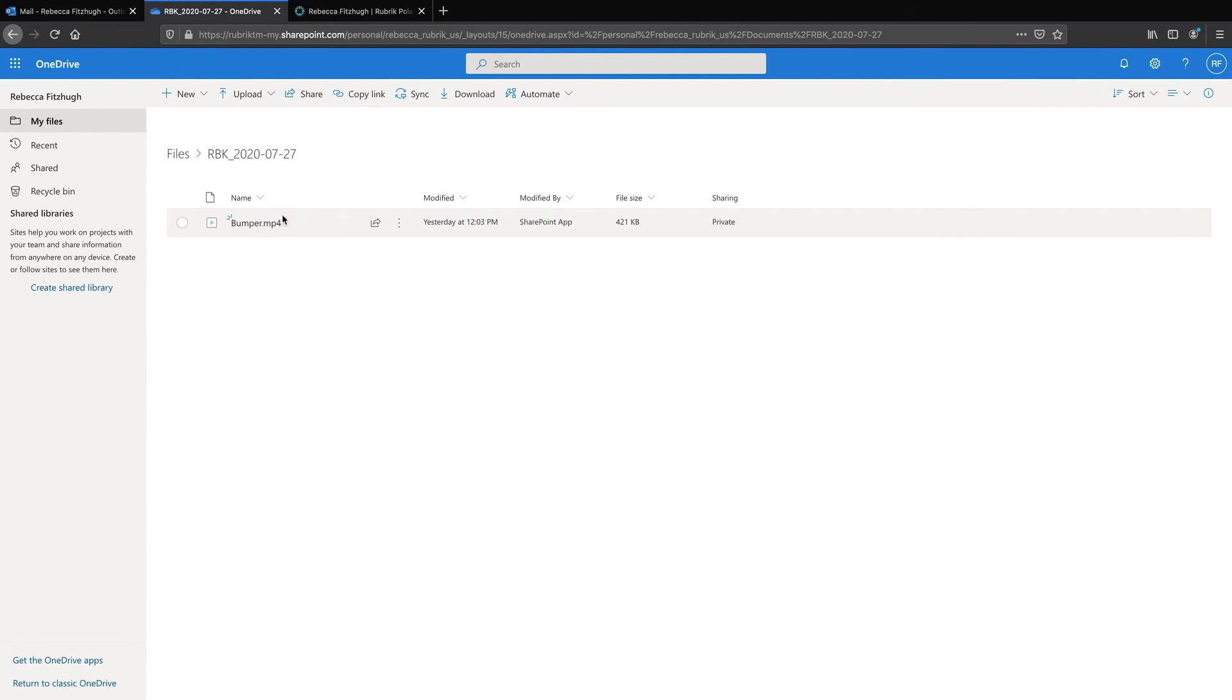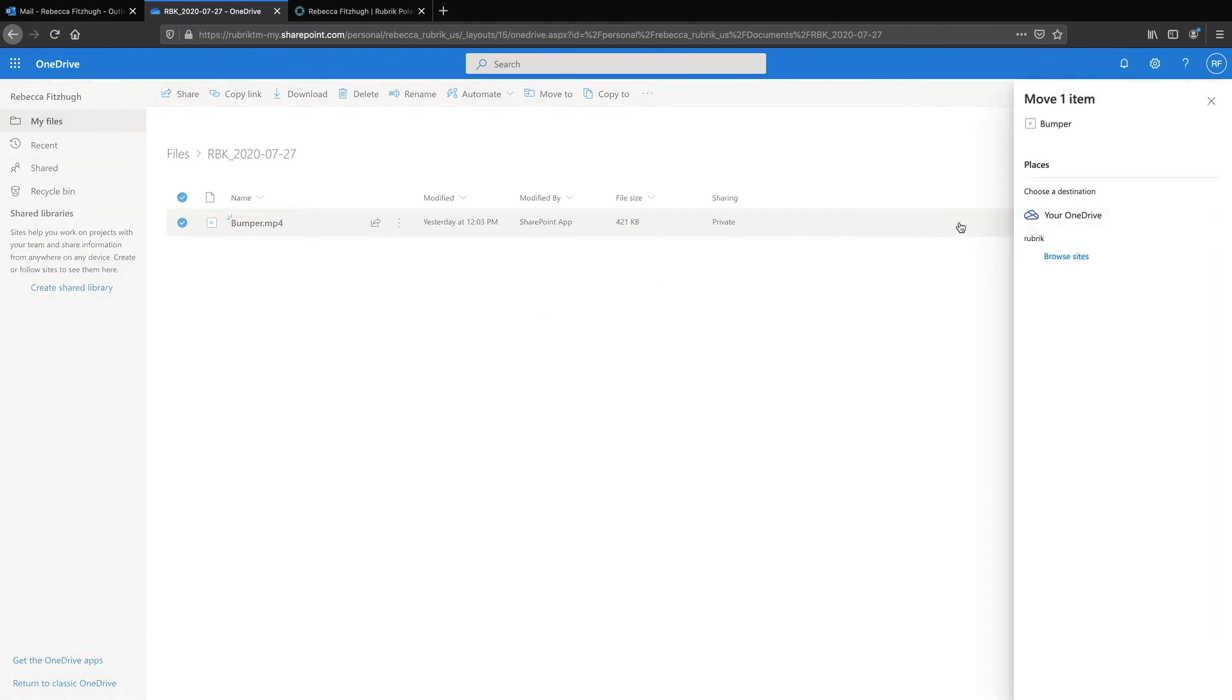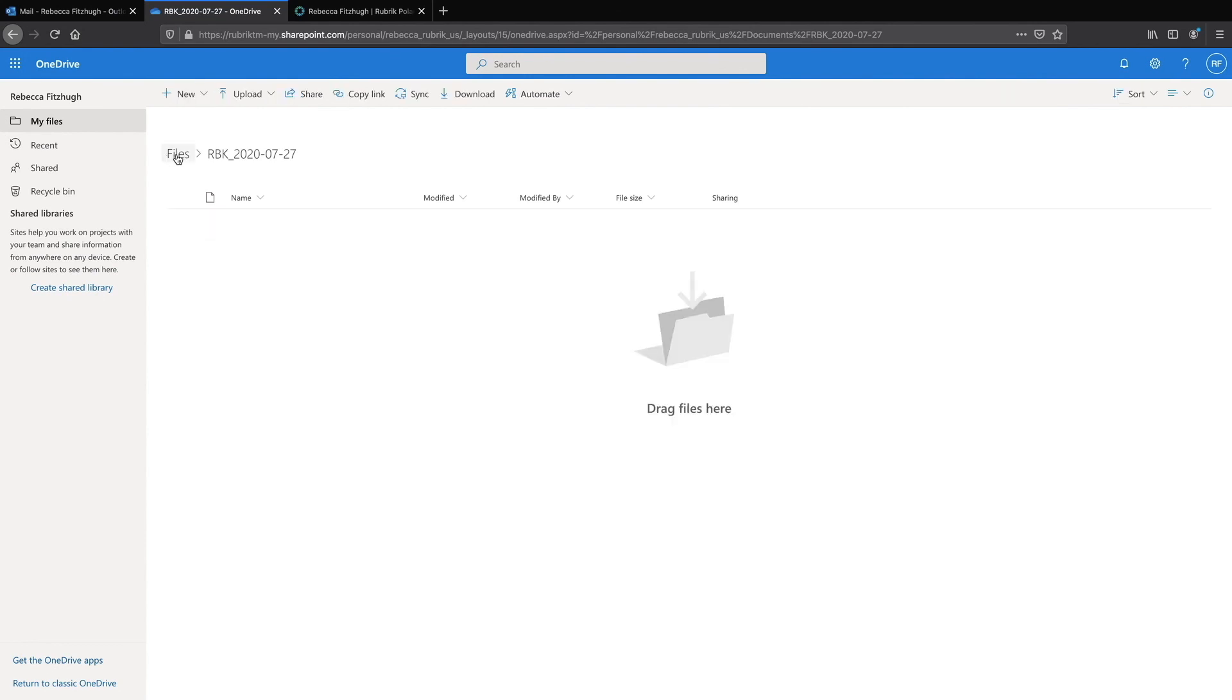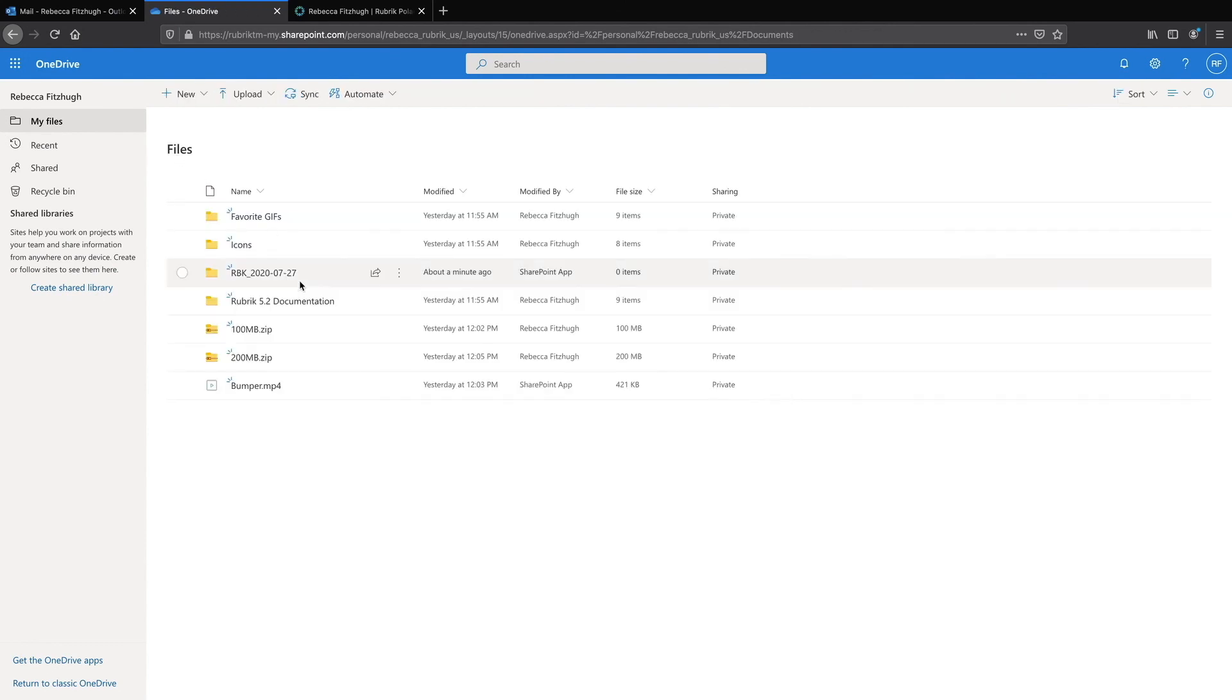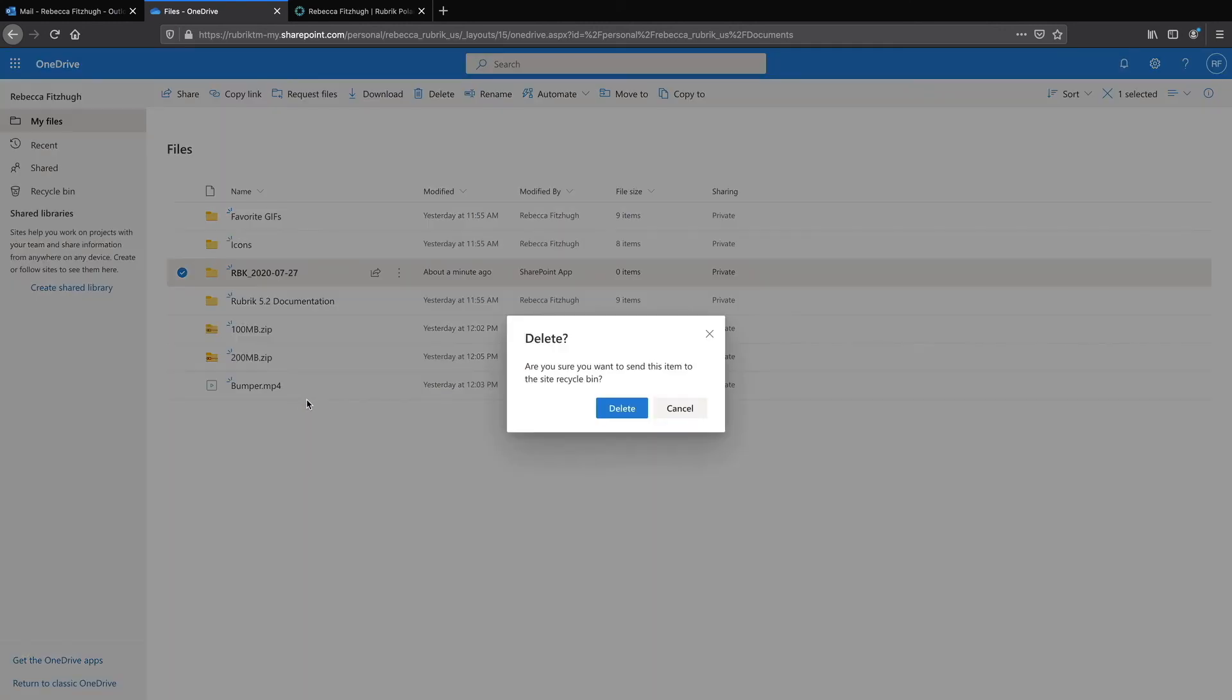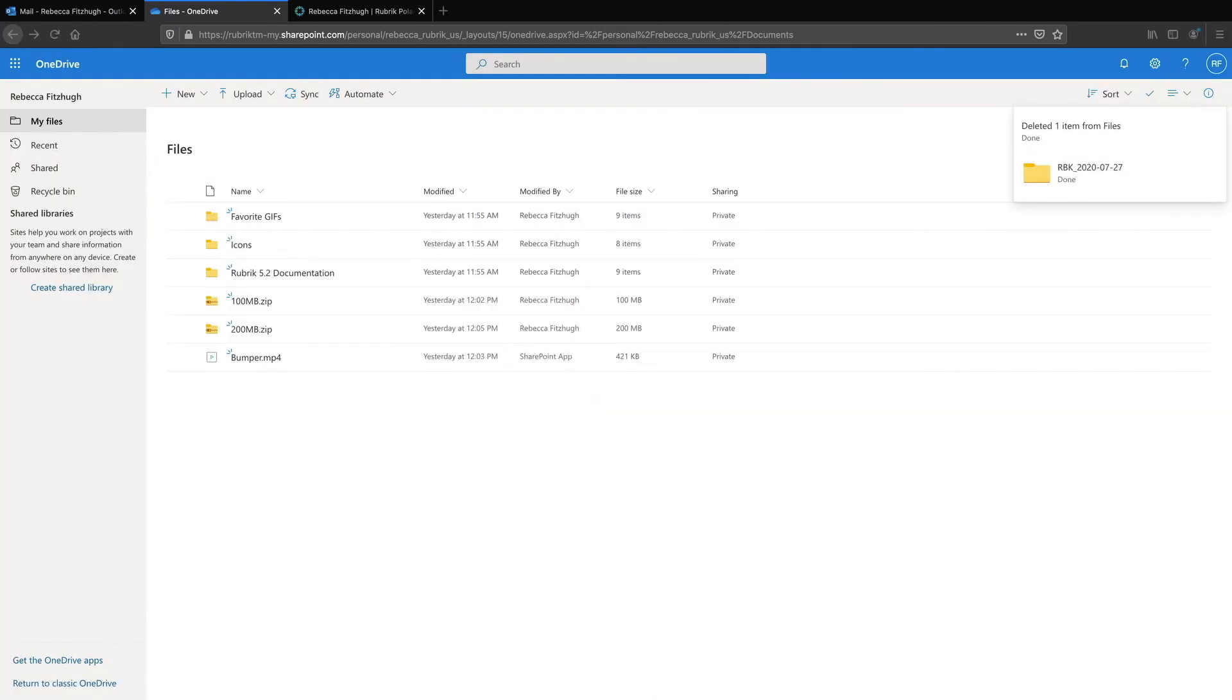And if I want to I can go ahead drag drop it or right click and move that file back to my desired location. And then if I no longer need that recovery folder anymore I can go ahead and simply just delete it. So now I can see my bumper file is back in place which will allow me to finish editing this video.